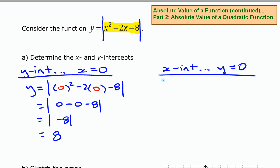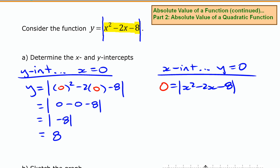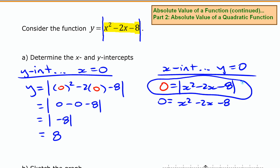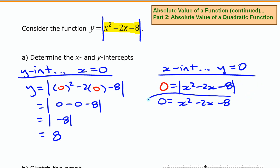Now let's look at the x intercepts. We write our function and substitute 0 for y. As you've seen before, if the absolute value of something equals 0, the only way that can work is if that something — without the absolute value brackets — equals 0. That means the x intercepts of this absolute value function are going to be the same as the x intercepts of the original quadratic function.